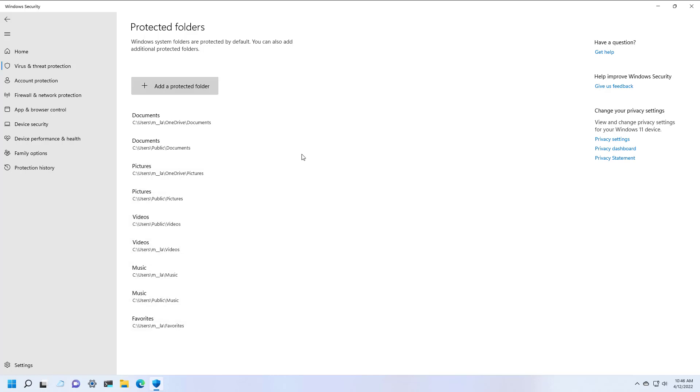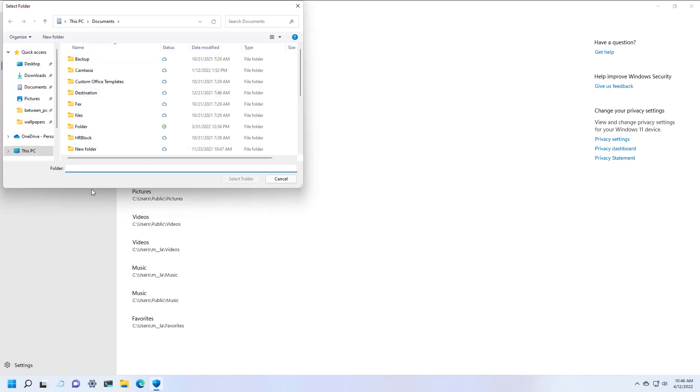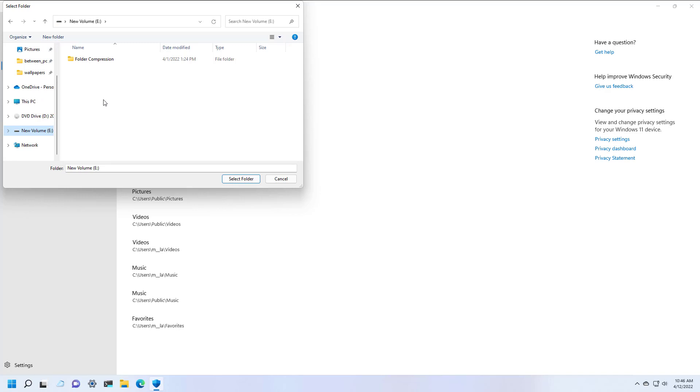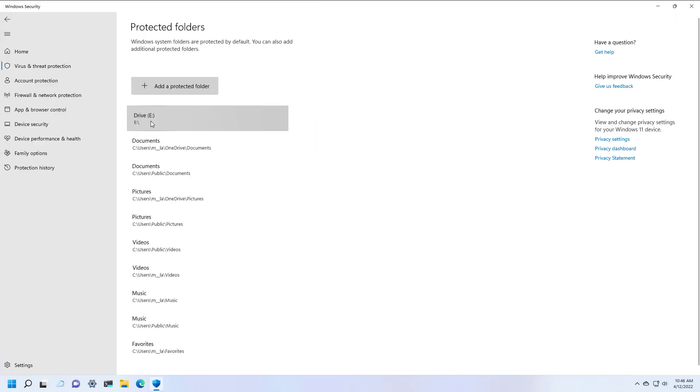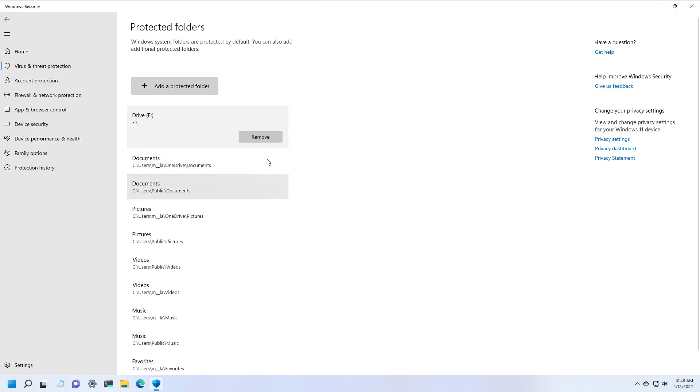Now, if you had a different location or a different drive that you want to protect against ransomware, you can click the Add Protected Folder button. Then just simply select the folder or location and that will be added to the list. You can always remove them if you don't need it anymore.